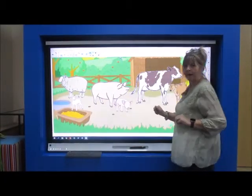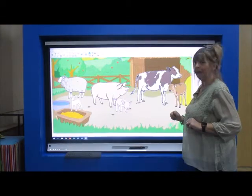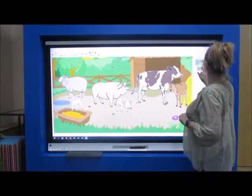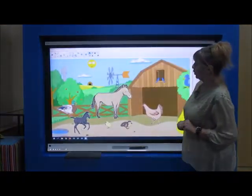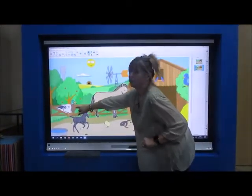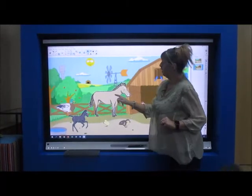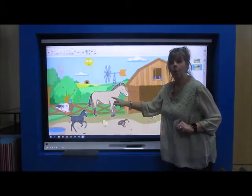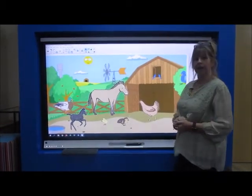I've got some more animals. Shall we have a look at those as well? Oh, I've got a duck, a horse, and a chicken. And these are the babies underneath.